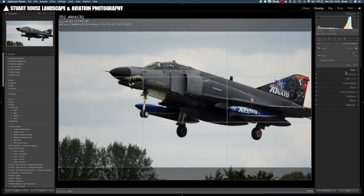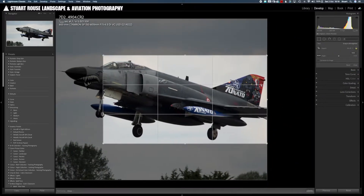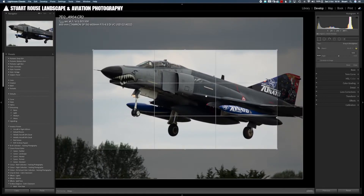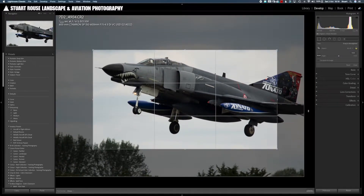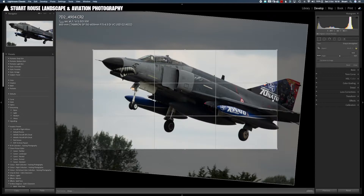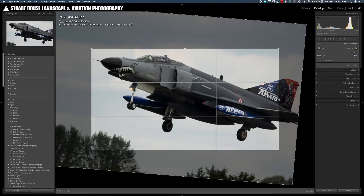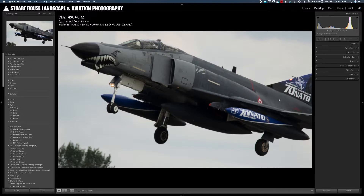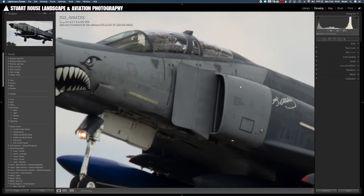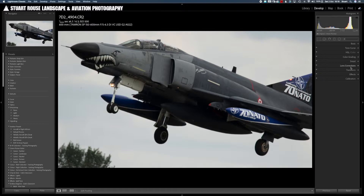In Lightroom in the develop module I'll crop the image first just to give a bit more impact and creativity to the shot. This was shot on my Canon 7D Mark II at one two-thousandth of a second, f6.3, ISO 500, with the Tamron 150 to 600mm G2 at 600 millimeters. Zoomed right in you can see there is a little bit of grain and noise on the image due to the ISO and low lighting conditions, and a little bit of sharpening is required as well.